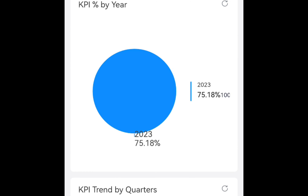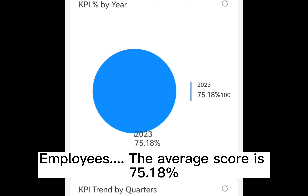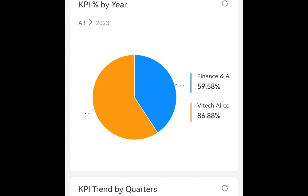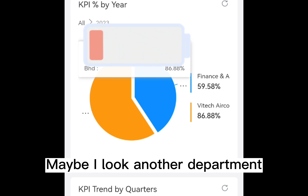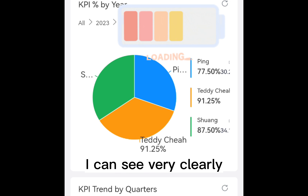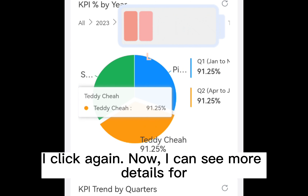Next, we look at this pie chart. This pie chart is going to tell me that in year 2023, my employees' average score is 75.18. If I want to look at more details, I can just click on it. Here there are two different departments. I look at another department — here there are three persons, and I can see very clearly what the score is for my staff.